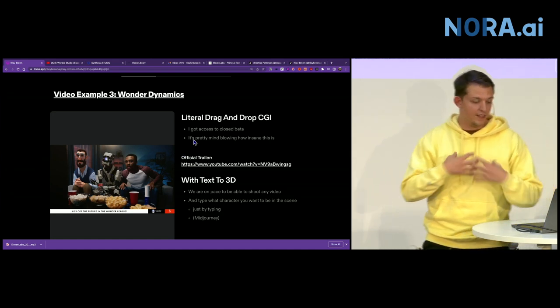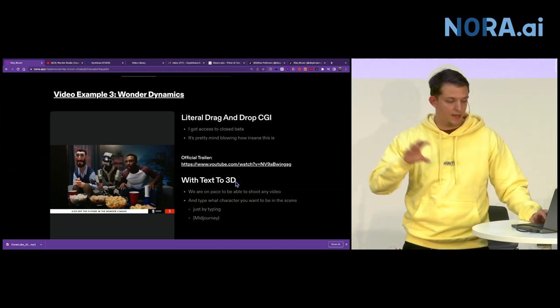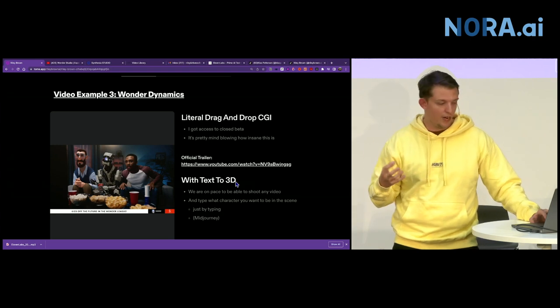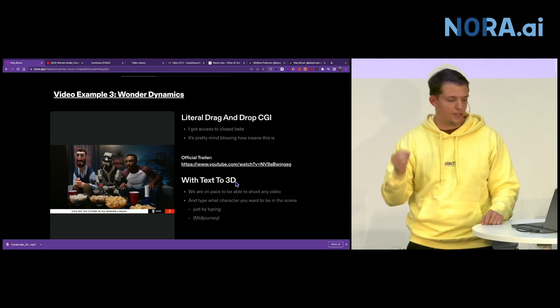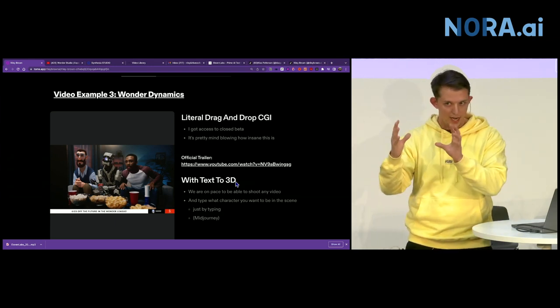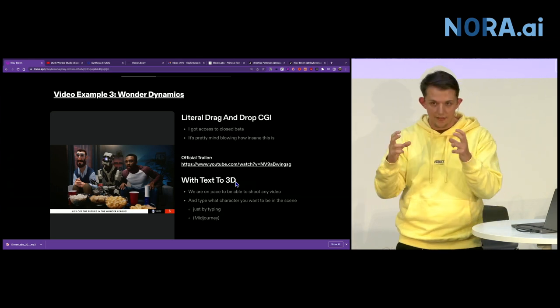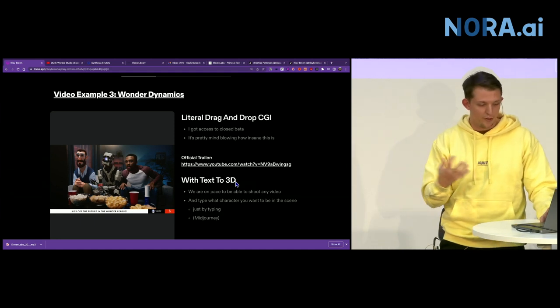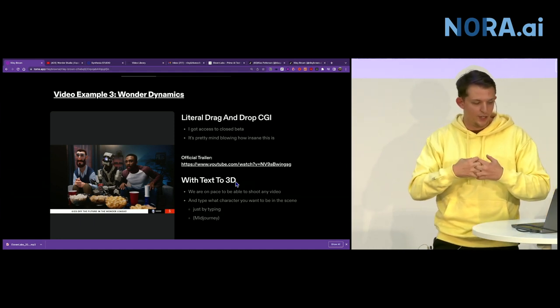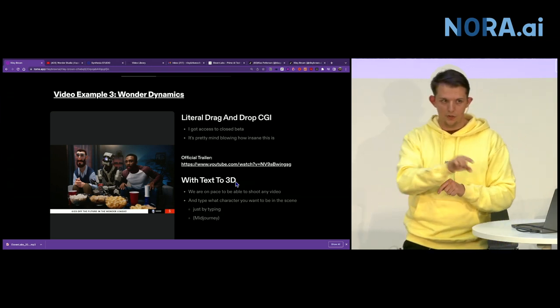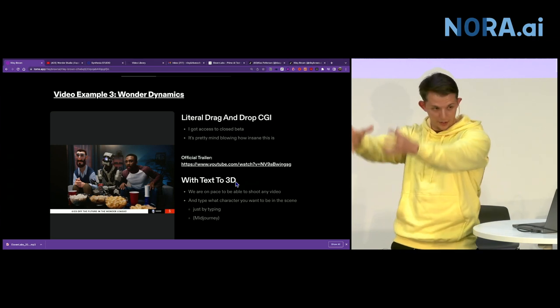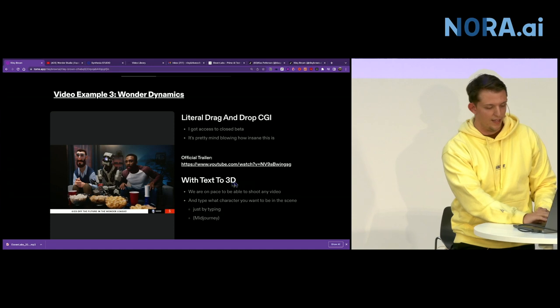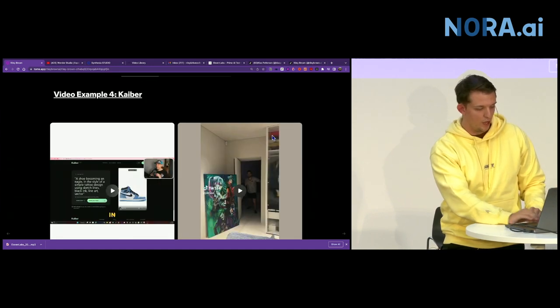For me, I think where this is all heading is, we're going to talk about text to image in a bit. With mid-journey, you're able to create any image. But we're soon going to get text to 3D. And that's where they're moving. It's going to create an image. And then you're going to be able to click create a 3D character of that image immediately. So the future of video editing is shoot a video and then type in what character you want that person to be in the video. And it will be replaced.